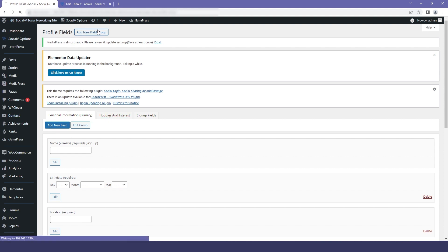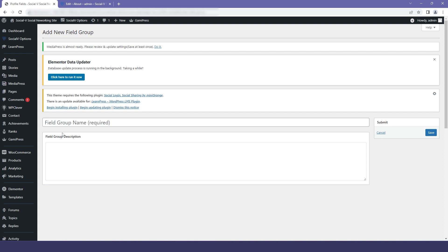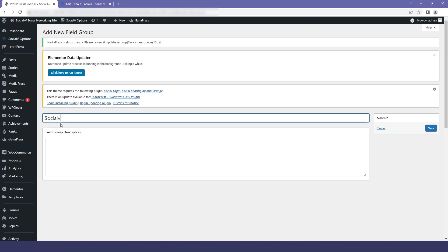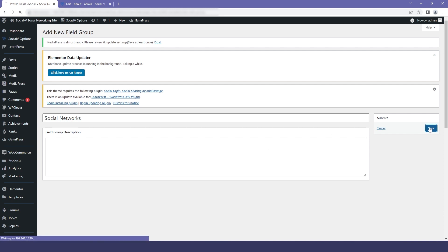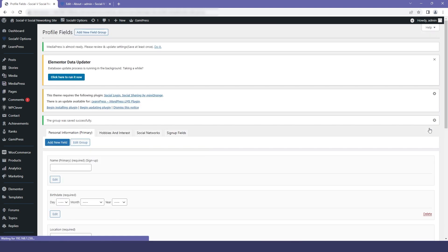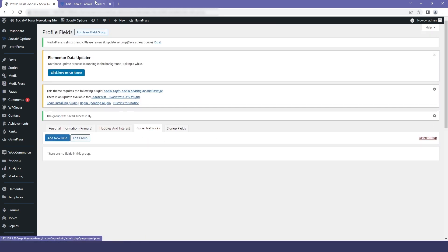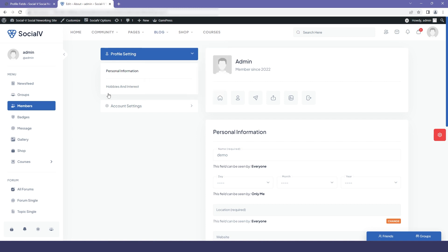When you click on this, you will be required to give a field group name. I'll give it the name 'Social Network' and then save it. After saving, you can see that our group has been added.